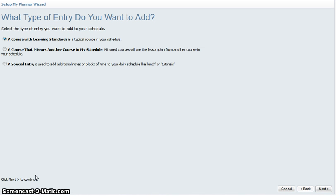Next is a course that mirrors another course in your schedule. What this does is that if you teach the same course twice within the same day, it will actually mirror exactly what you typed into the first course. This is not recommended, as whatever you type in the first course immediately goes into the second course.